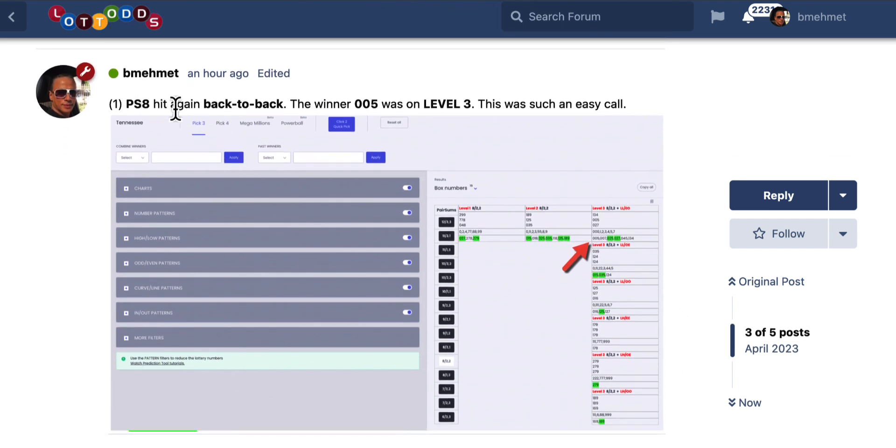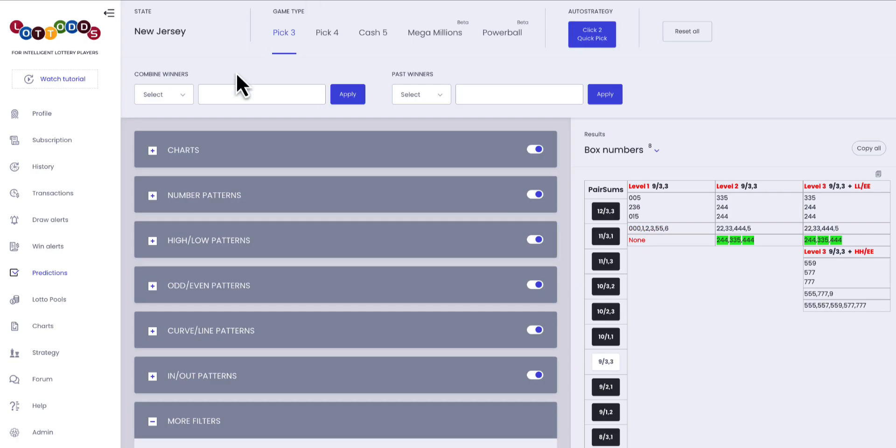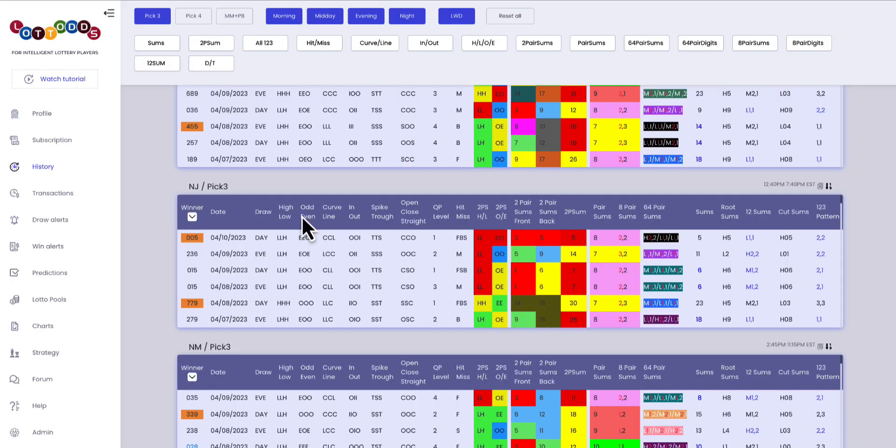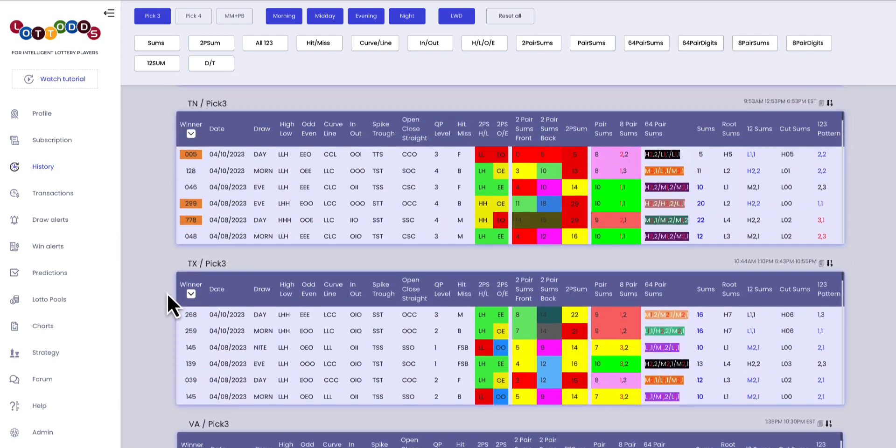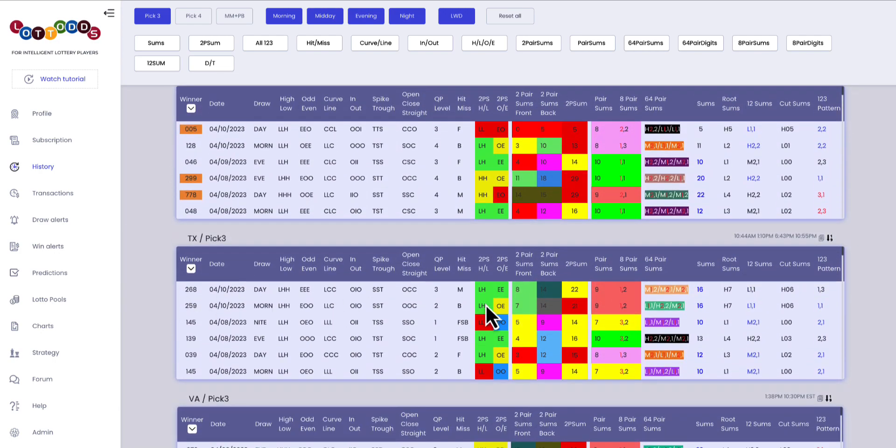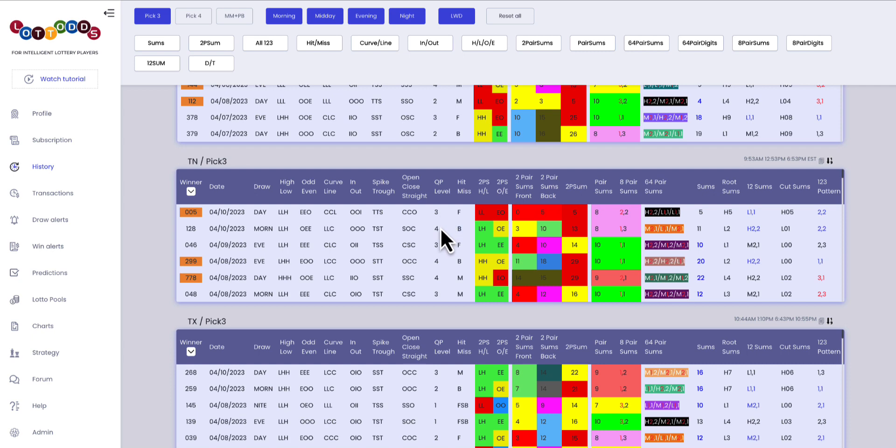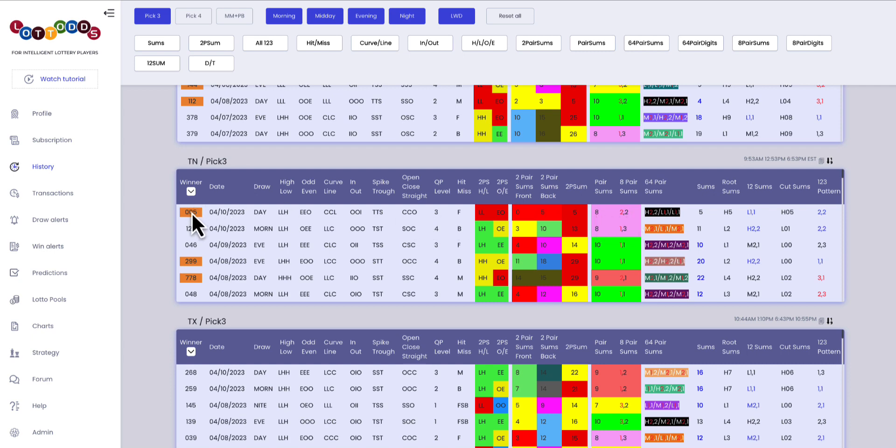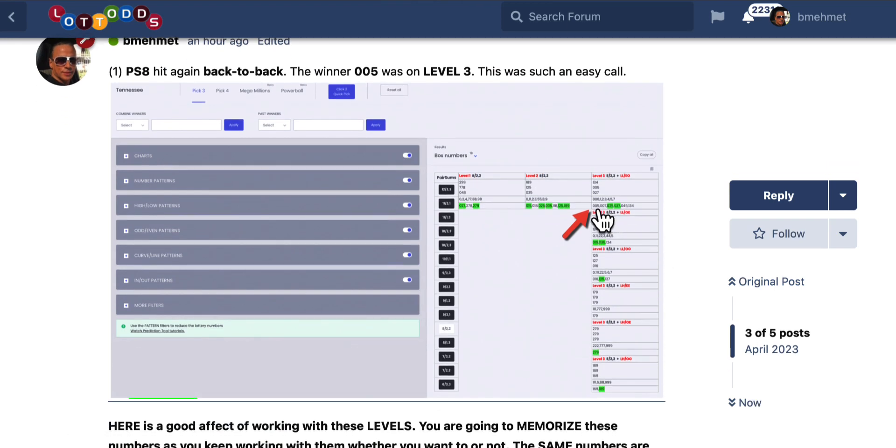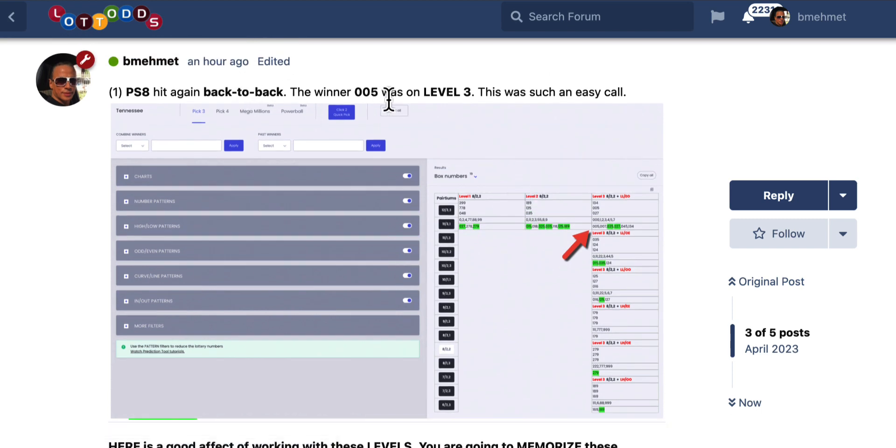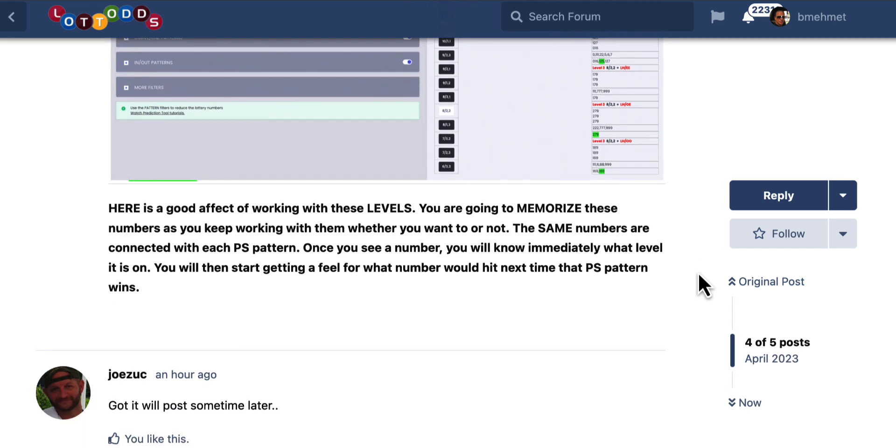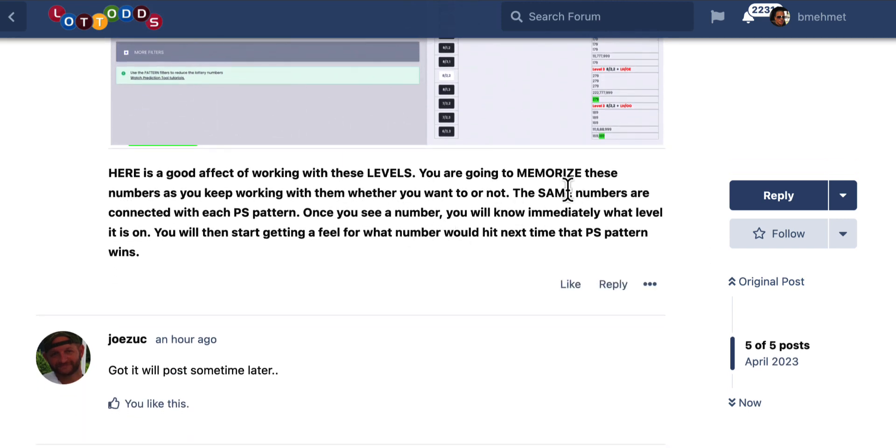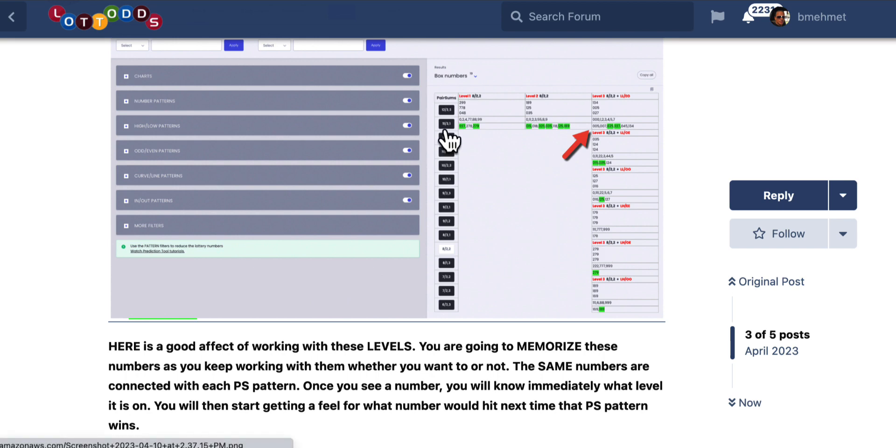And guess what happened? PS8 hit back-to-back. It hit again. 8-2-2 had won. Remember the 0-4-2, it was 0-4-6. Then it went to the fourth level again, but then look, when the eight came out, 8-1-3, eight hit back-to-back again. Hit it with 8-2-2. The winner was 0-0-5, right there, in level three. That's a double, it's an awesome win.